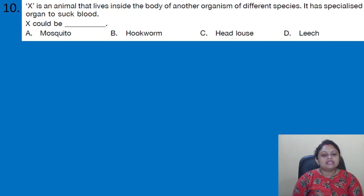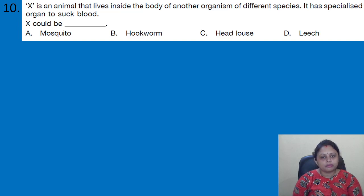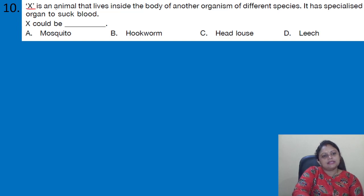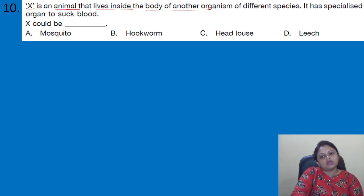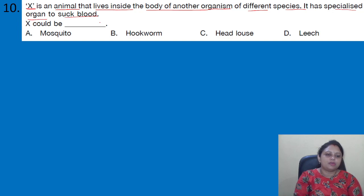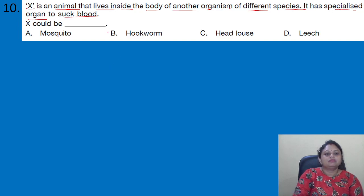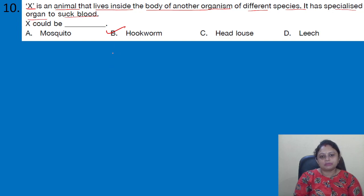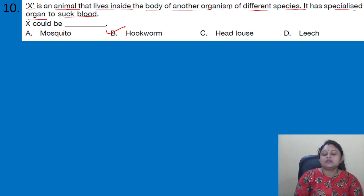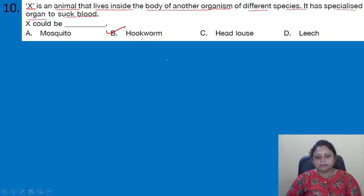Coming to the next question: X is an animal that lives inside the body of another organism of a different species and has a specialized organ to suck blood. X could be: A) mosquito; B) hookworm; C) head louse; D) leech. X lives inside the body of the host organism and sucks blood — that is the hookworm. The correct answer is option B.